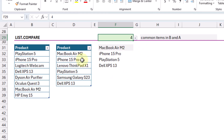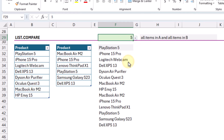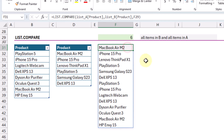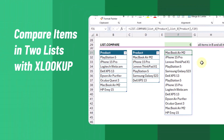The common items from A and B should be the same as long as there are no duplicate values. We can also return all items from list A and all items from list B, which essentially stacks the two lists on top of each other. We can also return all items from list B and all items from list A, stacking the second list on top of the first. That's how you can use XLOOKUP to compare two lists and return either the common items or the items in one list but not the other.